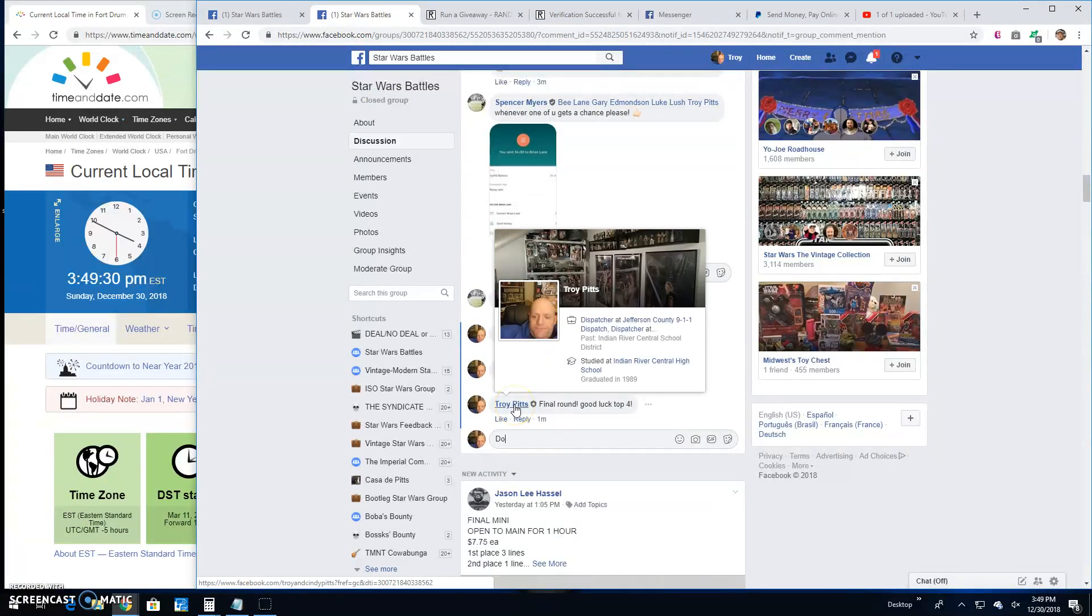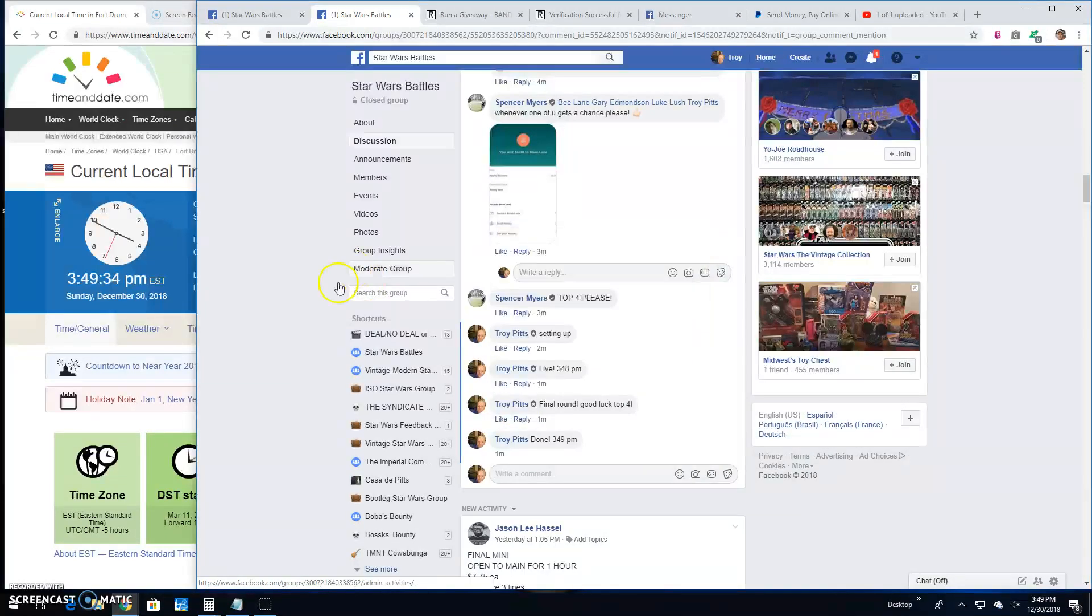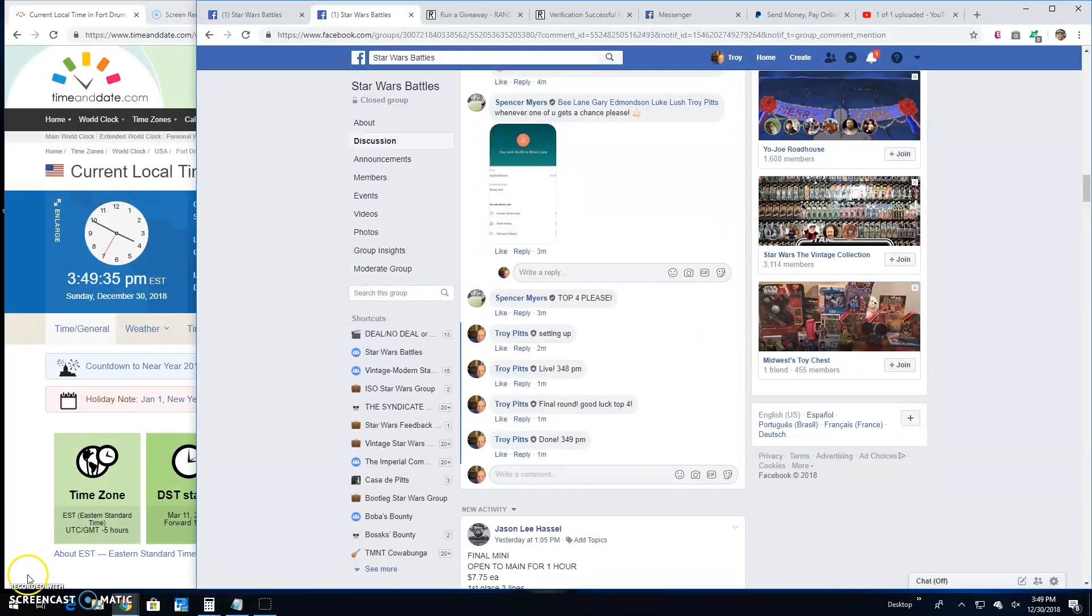That's going to do it. We're done 3:49 p.m. guys. Until next time, battle on.